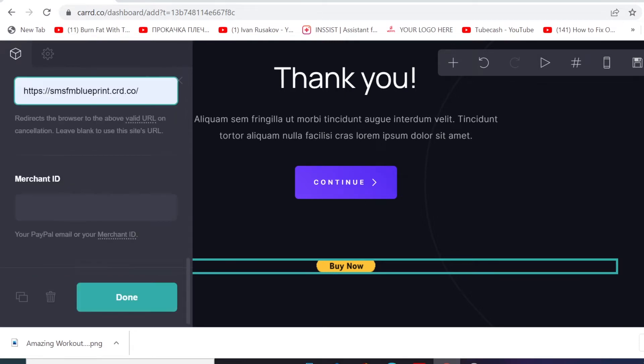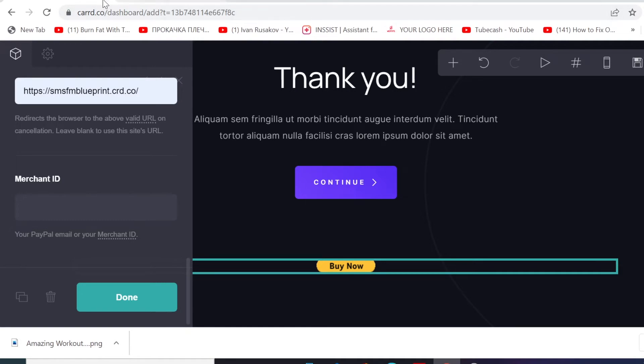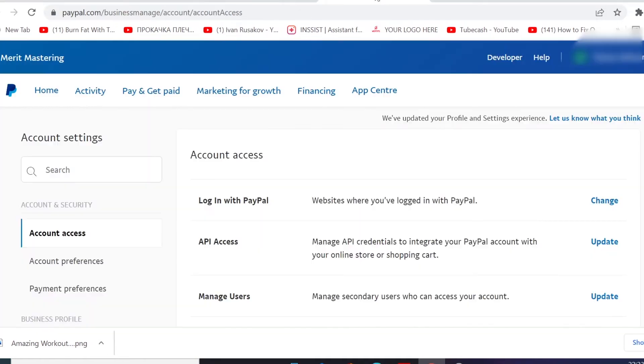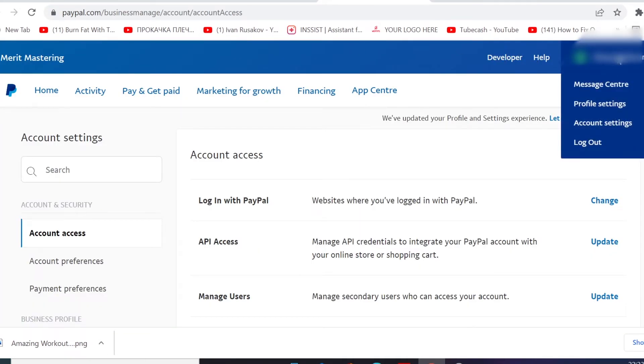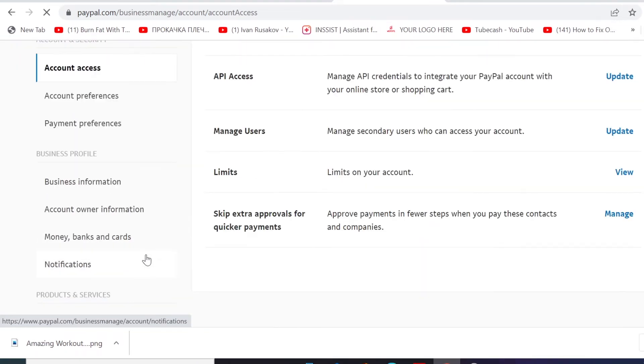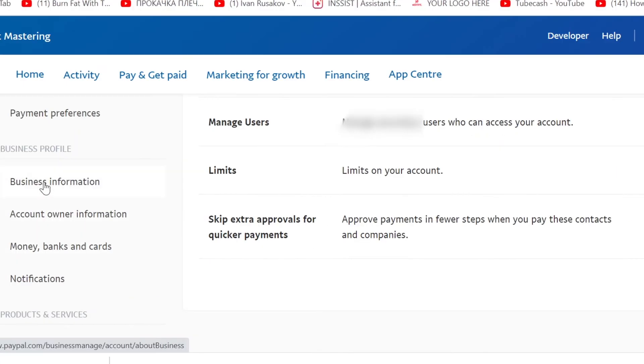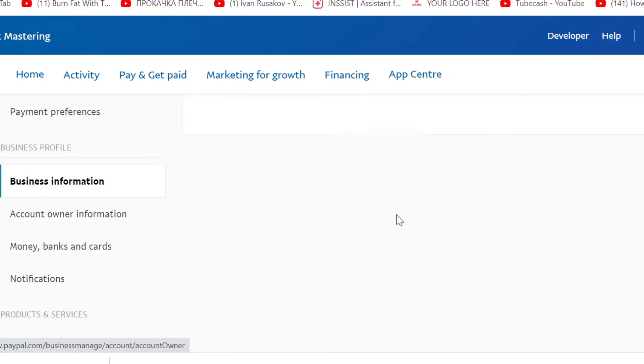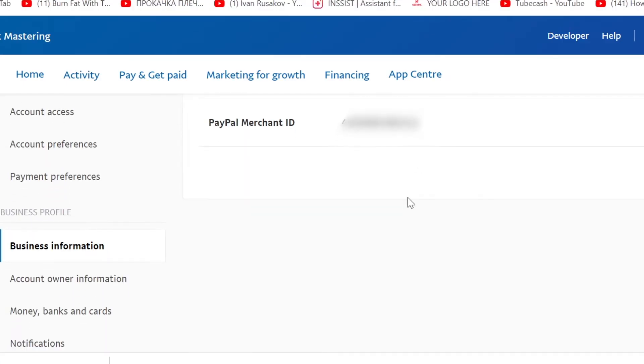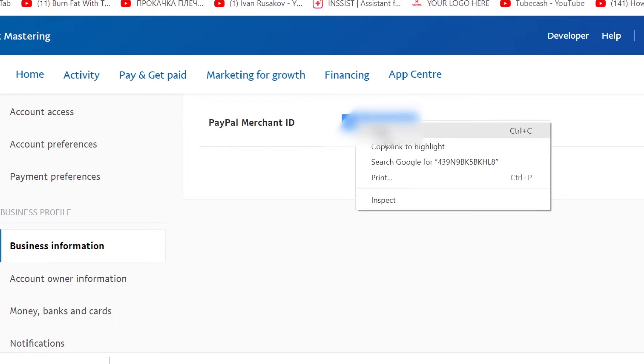All right, so the last thing we need to do here, we need to go to our Pempa account and copy the merchant ID. So how to do that? We need to log into our Pempa account, and when you log into our Pempa account, just click on the setting and then click on the business information right here. And then this is what you need - you need to copy this Pempa merchant ID. Copy this.